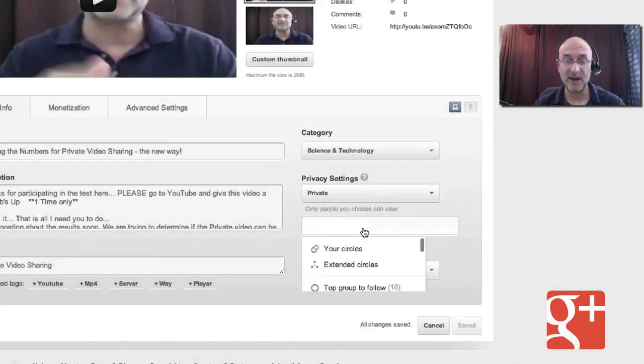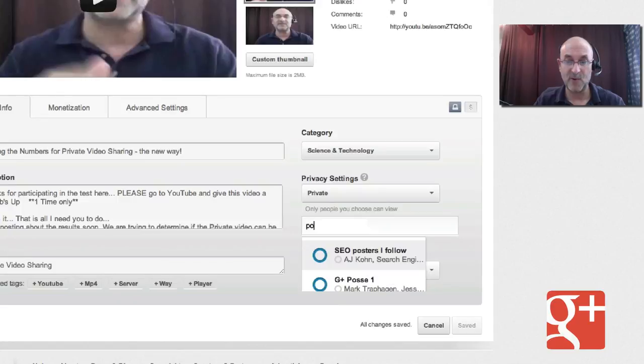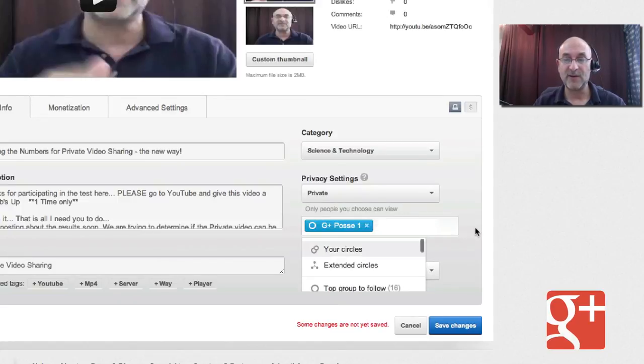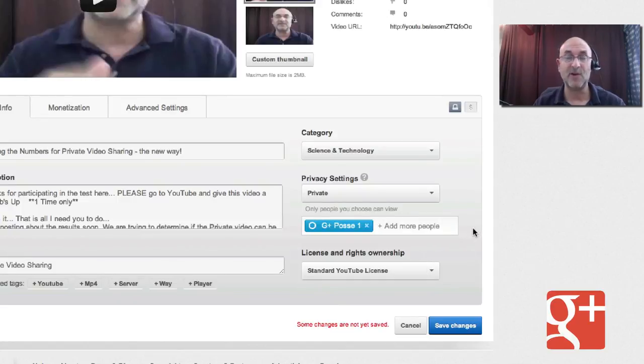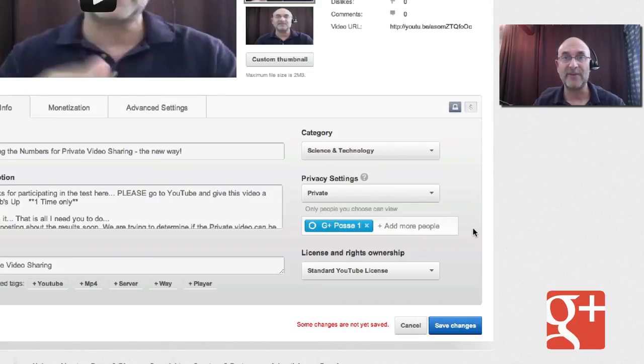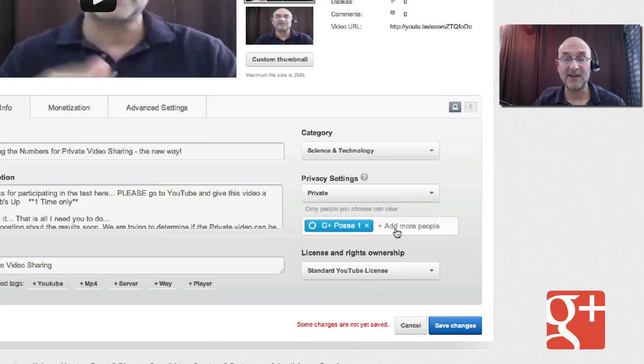So what I'm going to do here is type in one of my favorite circles to share with is called Google Plus Posse. It's just a small group of people that I know love my stuff and want to reshare it. So I can add that in right there. I can add circles.